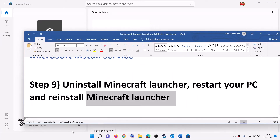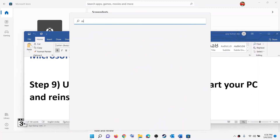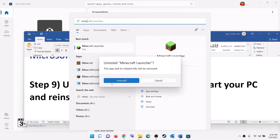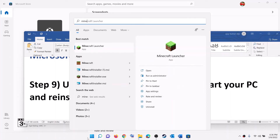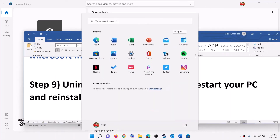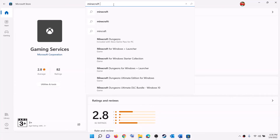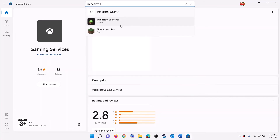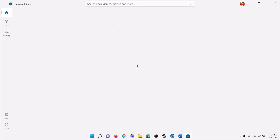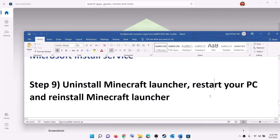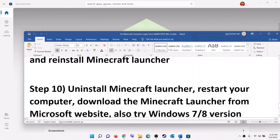Open Minecraft Launcher and try to log in. The next step is to uninstall and reinstall Minecraft Launcher. Type Minecraft Launcher in the Windows search box, right-click, then click Uninstall. After the uninstall, restart your computer. After the restart, open Microsoft Store, search for Minecraft Launcher, and install it. You can also install it from the Xbox app.